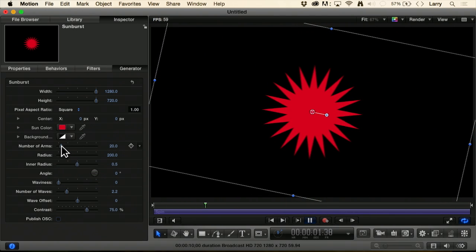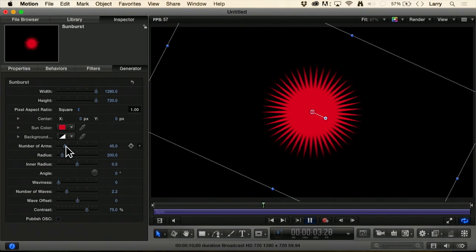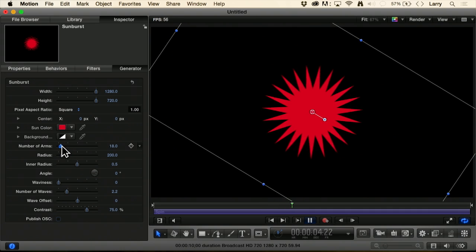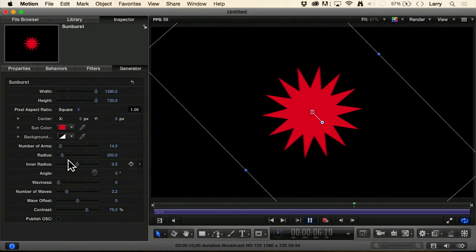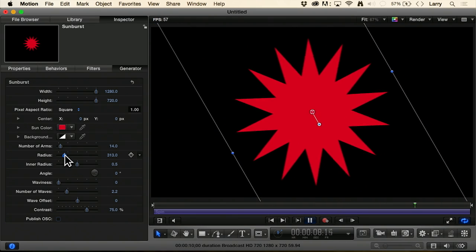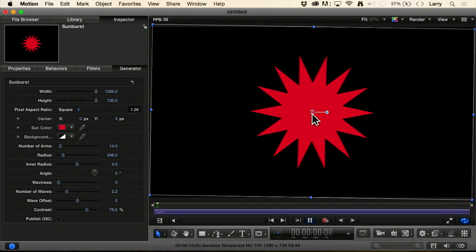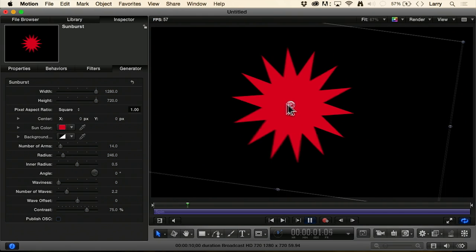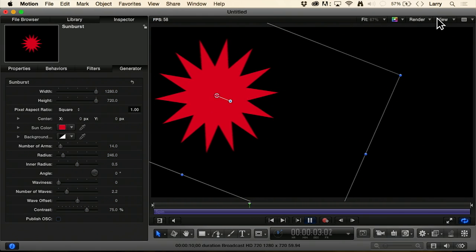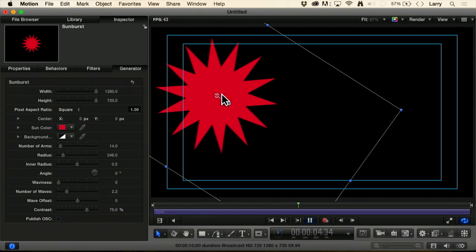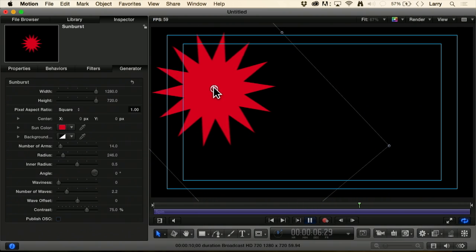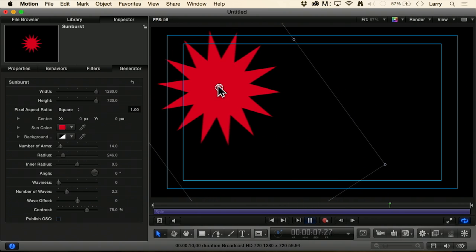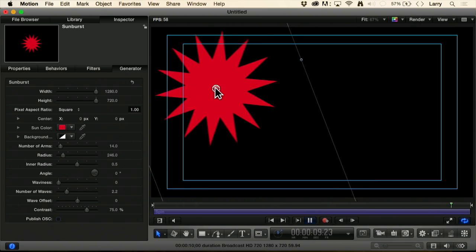I should increase the number of arms maybe, or decrease them. I can increase the radius, make it bigger or smaller. What I want to do is grab the white circle and drag it up to here, go up to View, turn on safe zones and park it so it's near right around action safe, right about there.